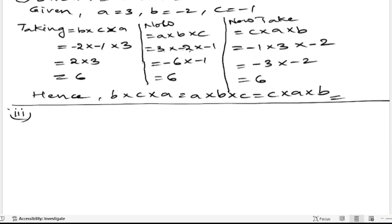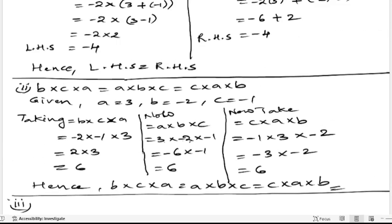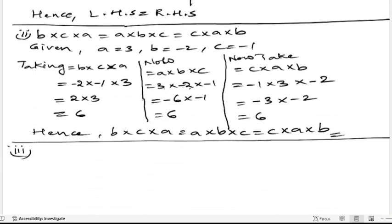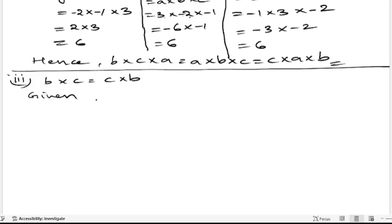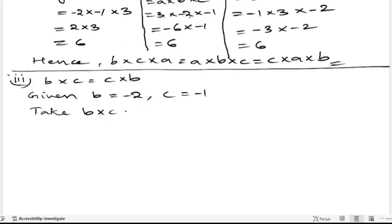In the third bit, we are having b into c and c into b, to verify they are equal. The value of b is minus 2, c is minus 1. Let us take b into c. That is minus 2 into minus 1. Minus into minus is plus, 2 ones are 2. So b into c is 2.